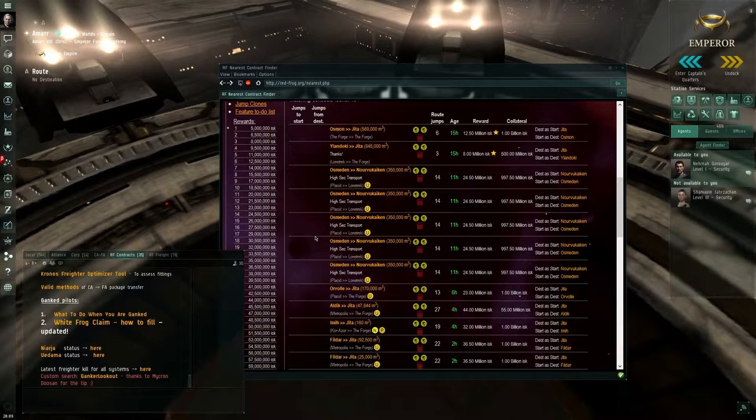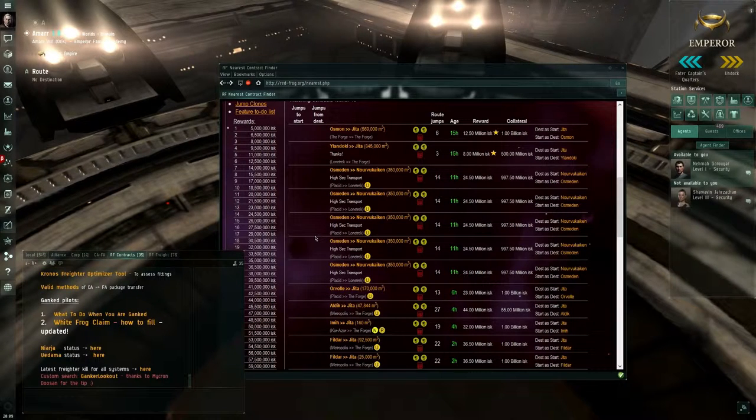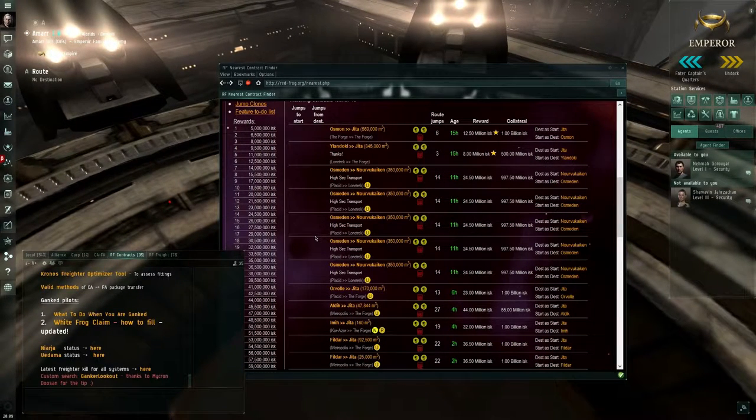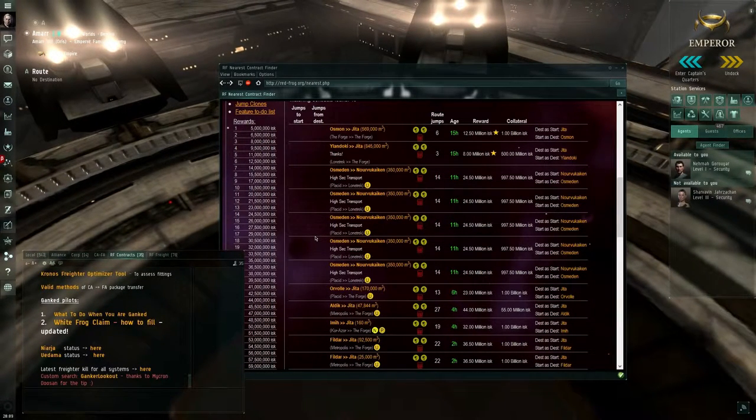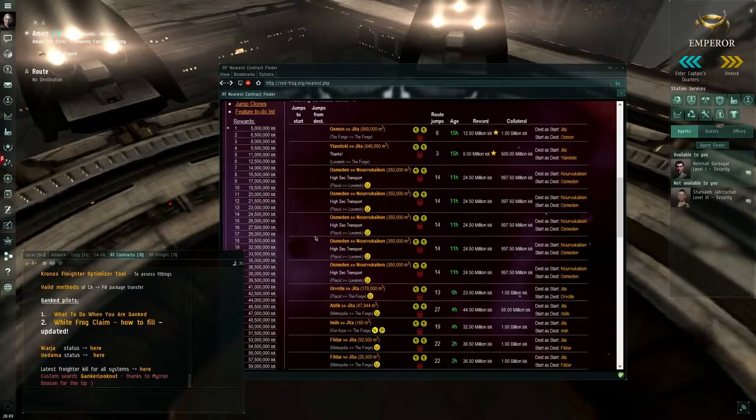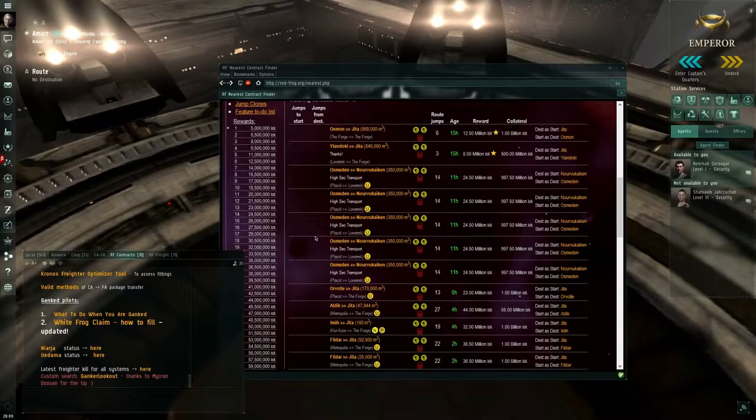That was a deeper look into the nearest contact finder, I hope it was interesting. Fly safe and thank you for your business. Bye!